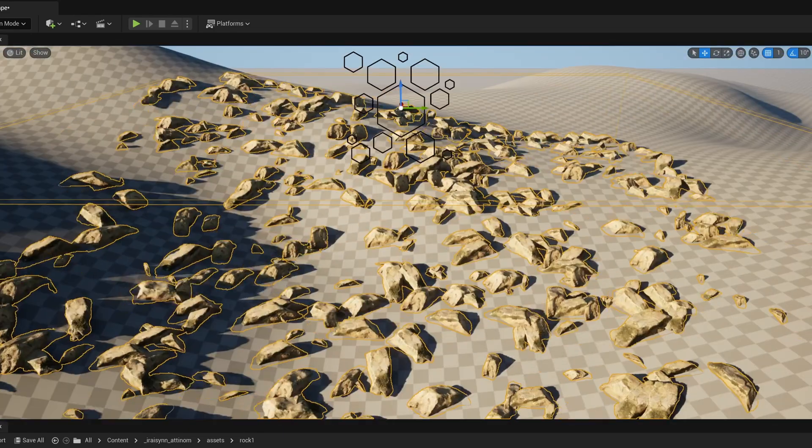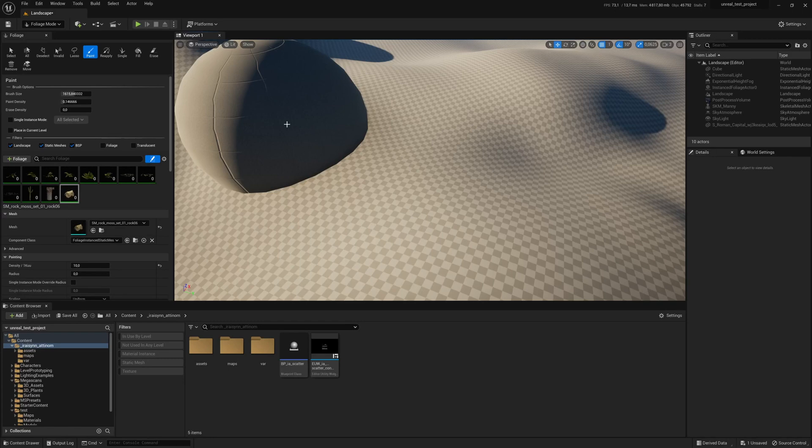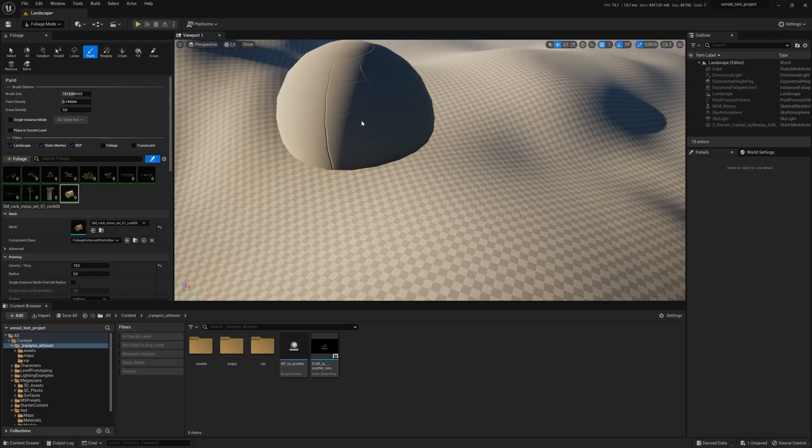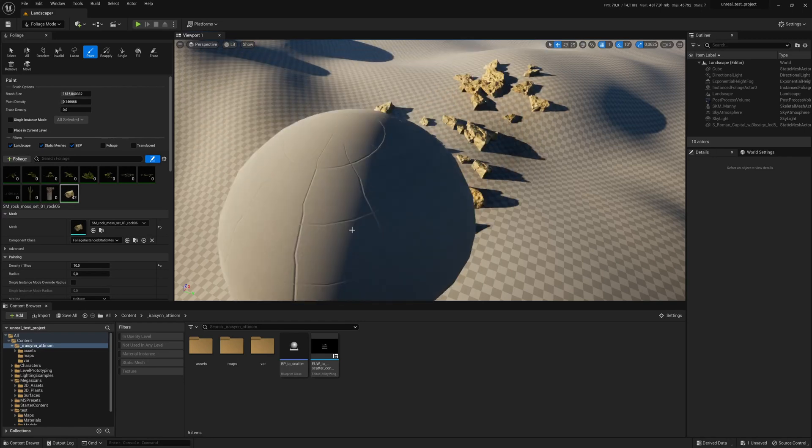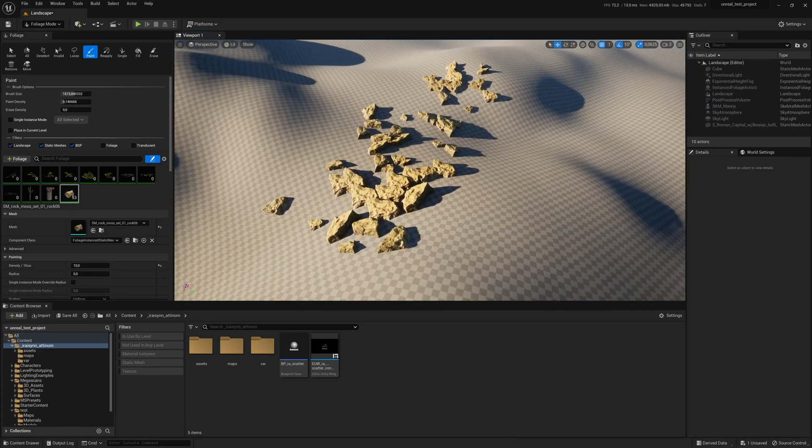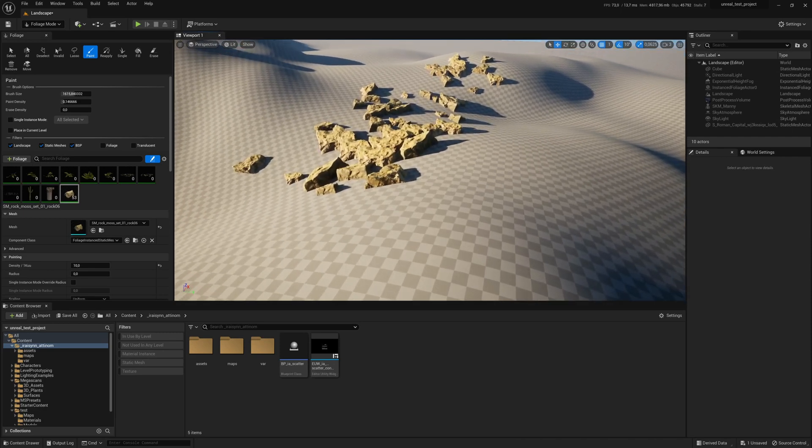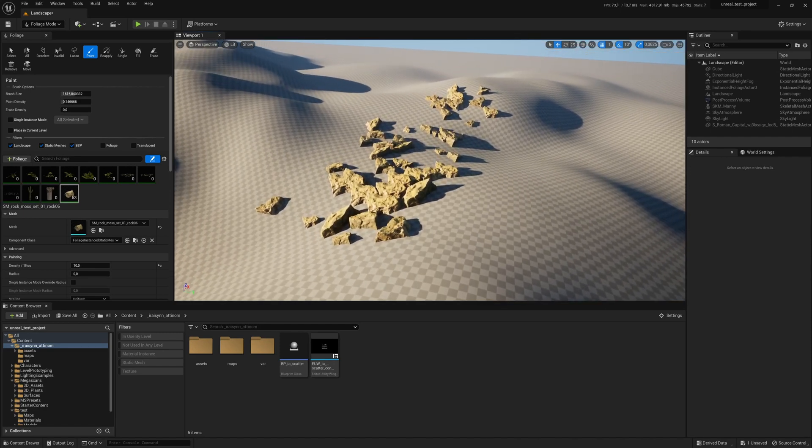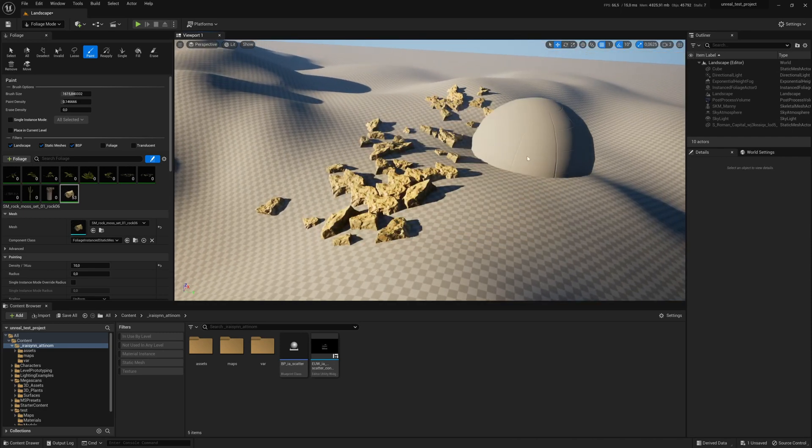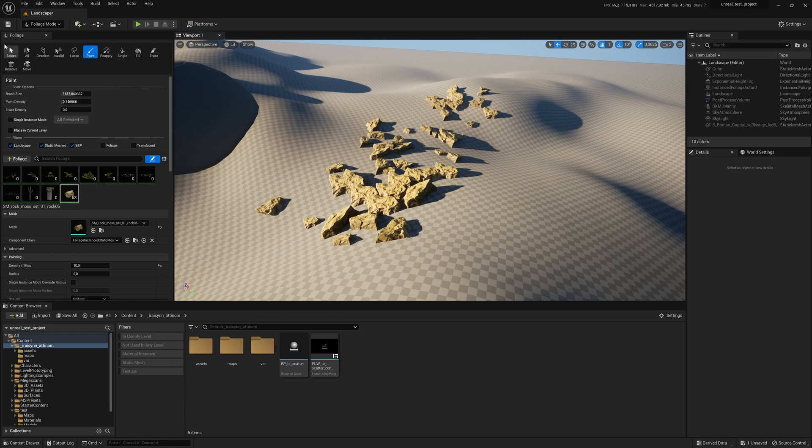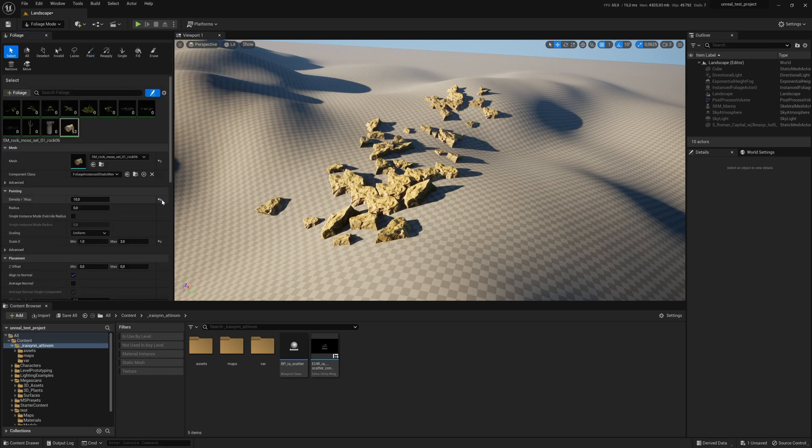Foliage mode is amazing but it can be a bit impractical in some cases. For example if you want to scatter rocks around you can very quickly get going but if you want to adjust anything you have to go back and tweak the settings before scattering the rocks.